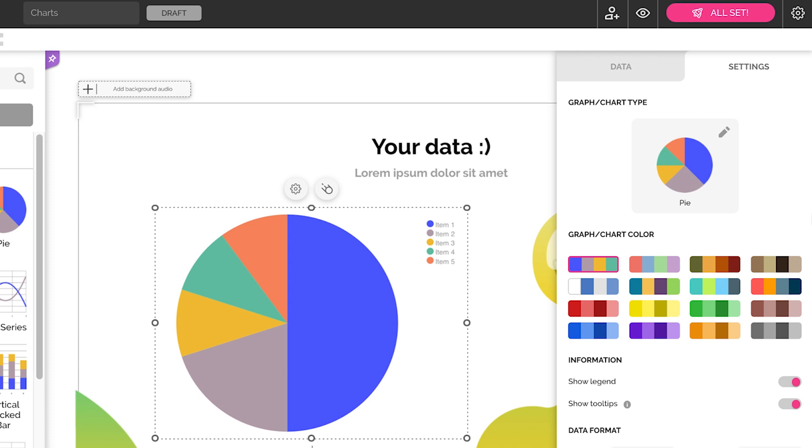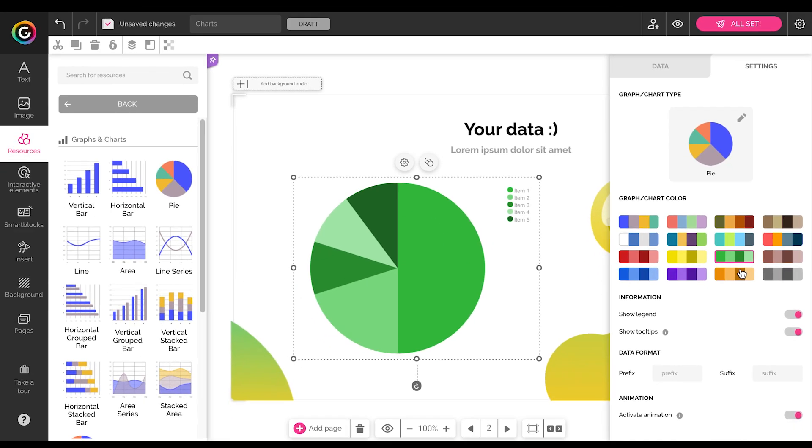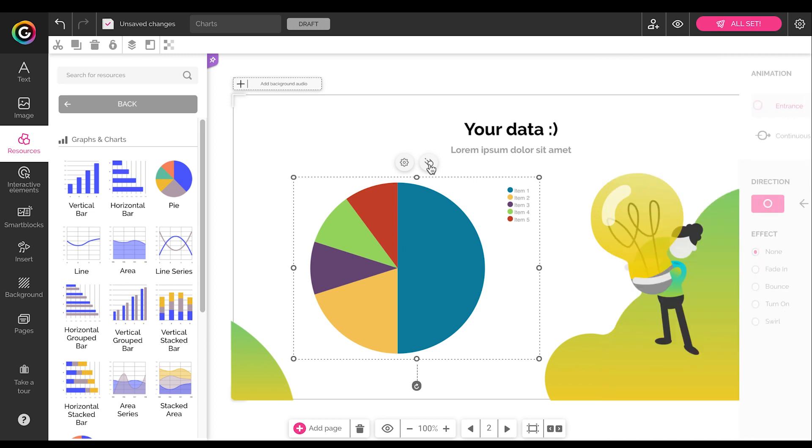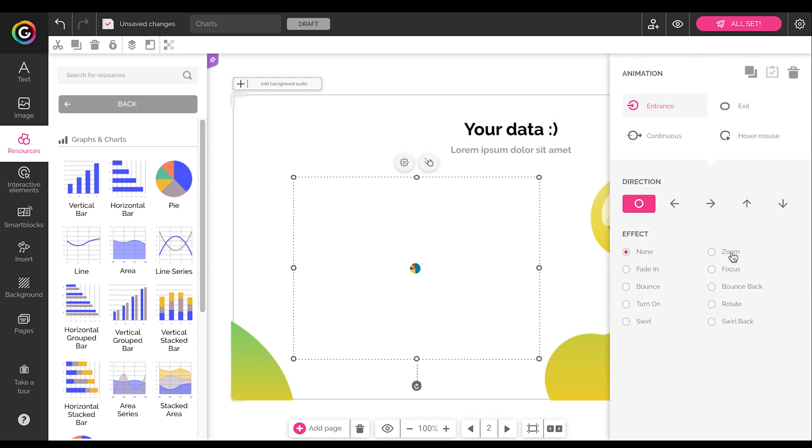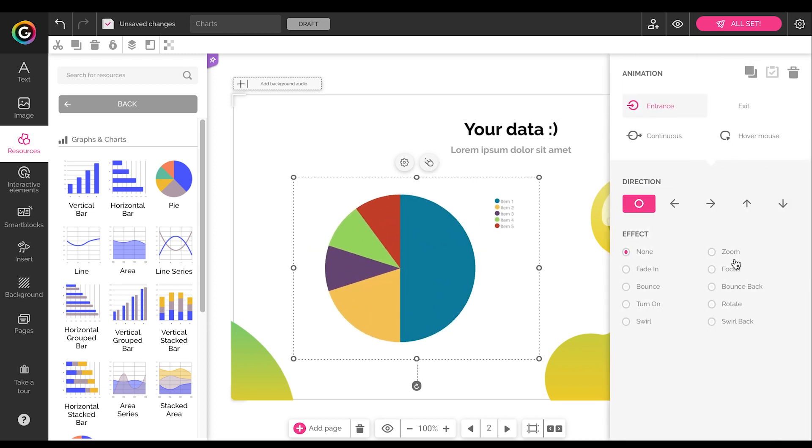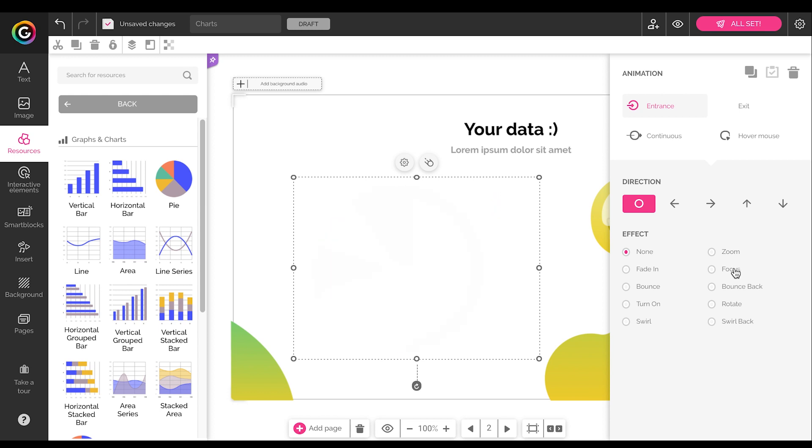Remember that with Genially, you can animate and apply interactivity to any element, and this is true for the charts as well. Many of them even bring their own animations by default to make your life easier. Of course, you can change those if you would like.